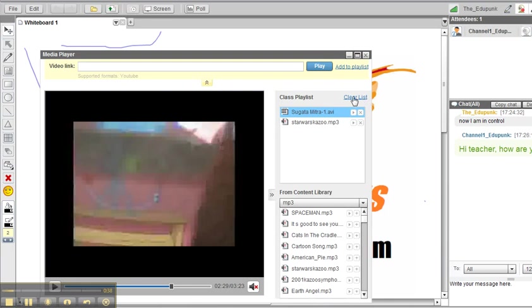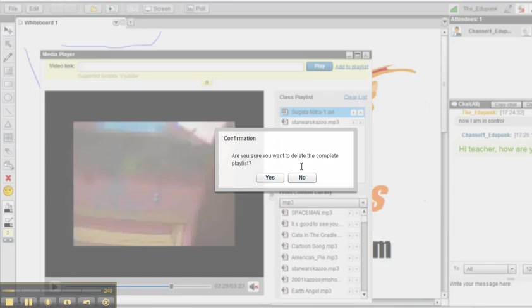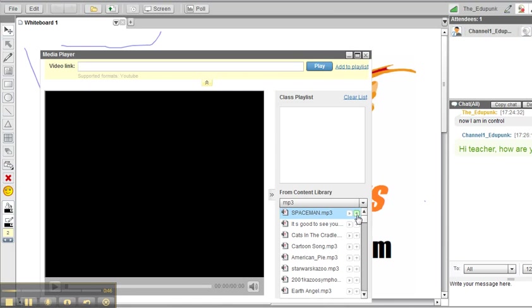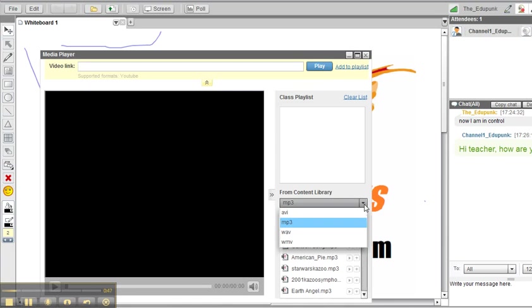Let's go ahead and clear this list. And now we can go in and grab something else. Those are MP3s, another video file maybe.